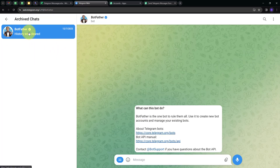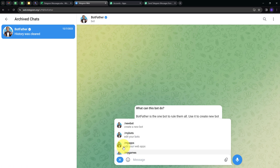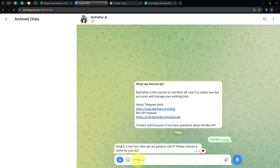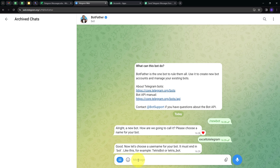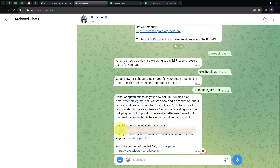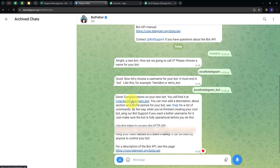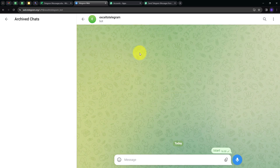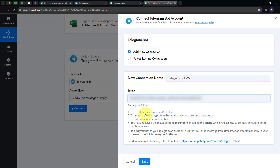To get the token, I go to Telegram and use BotFather. Search for BotFather, click on the menu, and create a new bot by clicking New Bot. I name my bot 'Excel to Telegram' and send it. For the username, it must always end with underscore bot, so I use 'ExcelToTelegram_bot' and send it. BotFather generates a token for me. I copy this token, open my bot, and start it. Back in Pabbly Connect, I paste my token and click Save. The Telegram Bot is now successfully connected with Pabbly Connect.